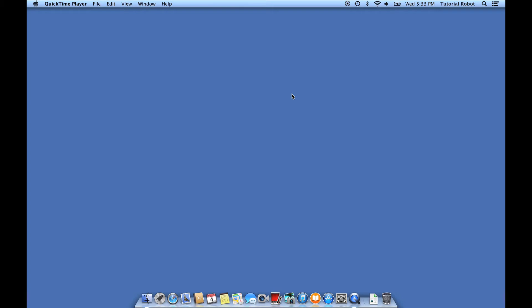If you've got a new Mac, one thing you might notice is that OS X no longer shows the hard drive icon of Macintosh HD or whatever your hard drive is called on your desktop.